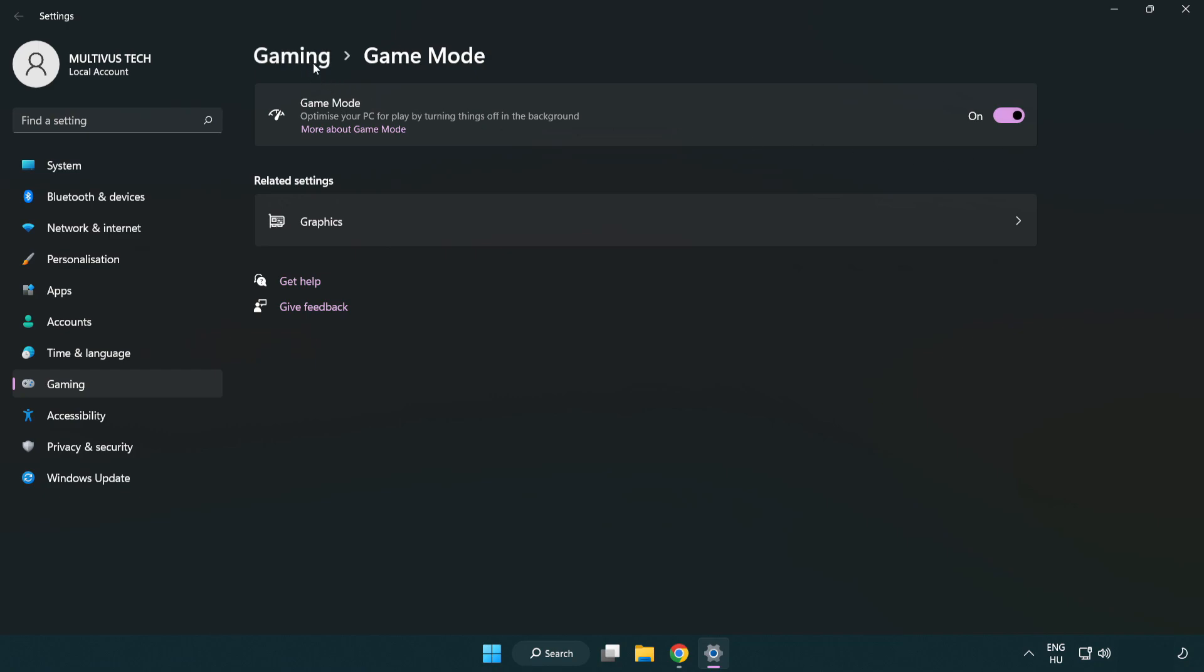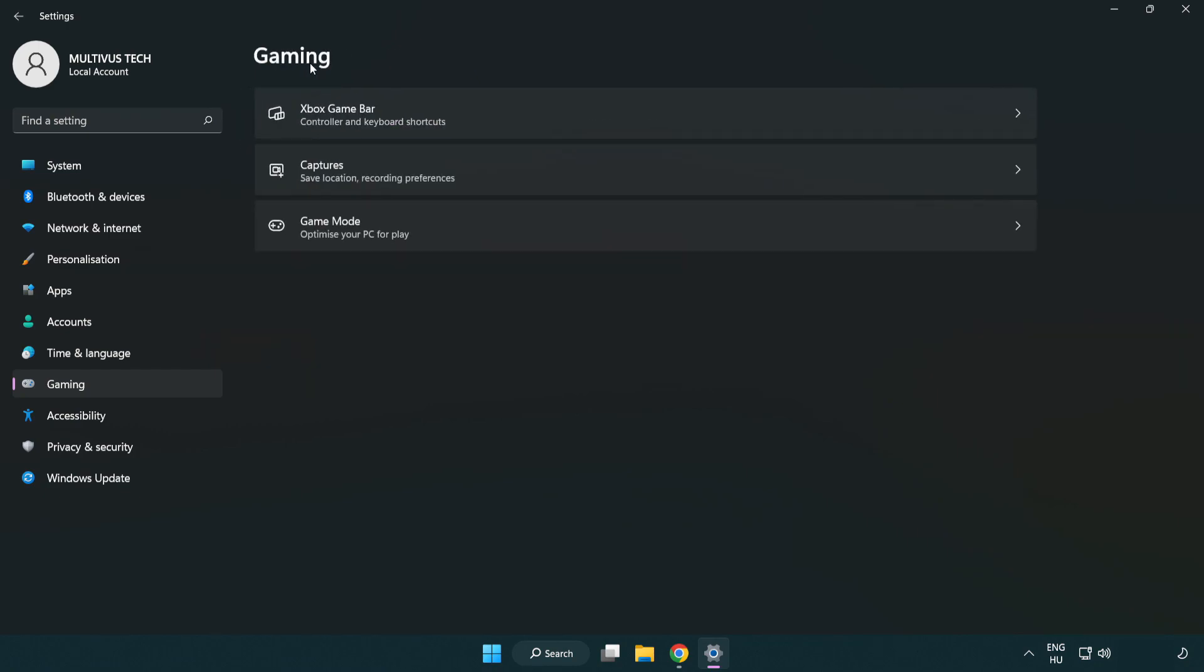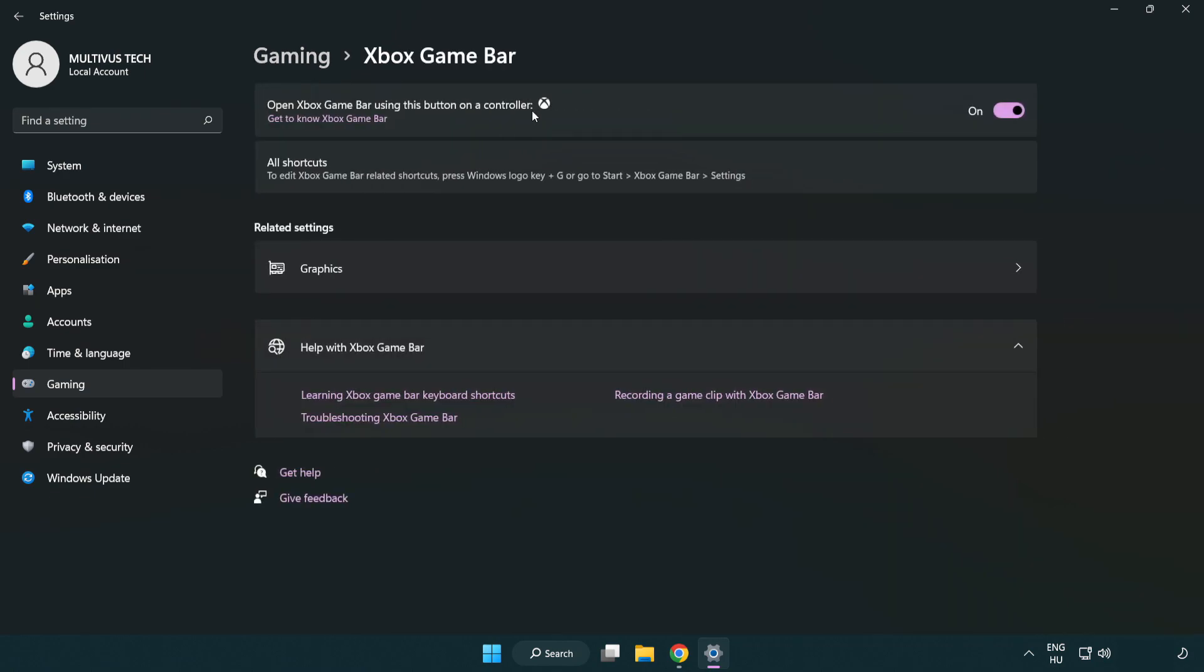Click gaming, then click Xbox game bar. Turn off Xbox game bar and close the window.